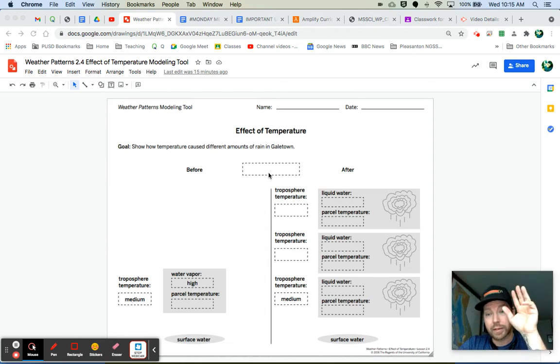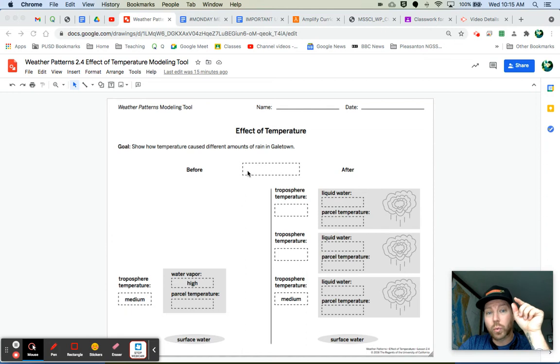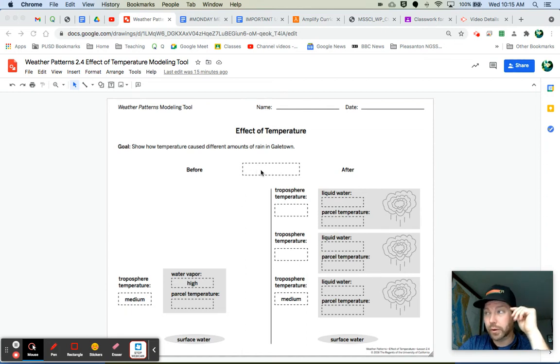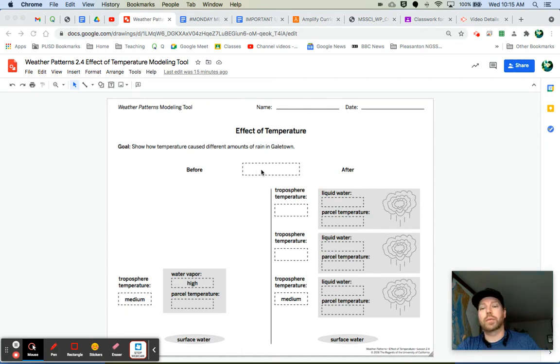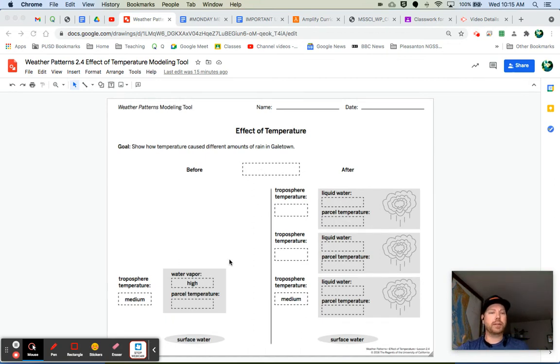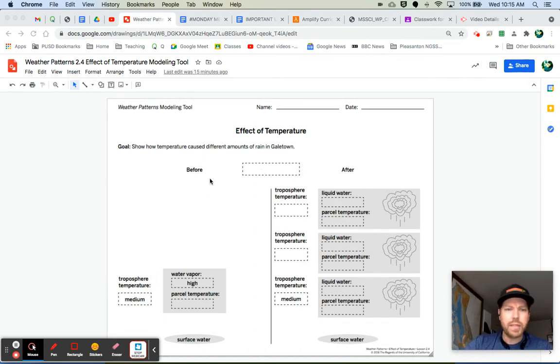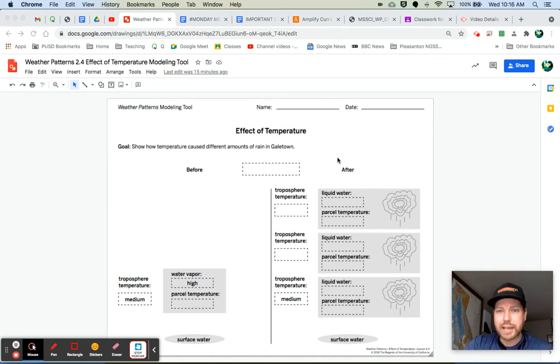And we have the data table in Amplify. Label which one you're doing right here. Are you doing Storm 2 or are you doing Storm 3? We have to do both. So you can do either one first. It doesn't matter. And look, this is before the storm. And this is after the storm.